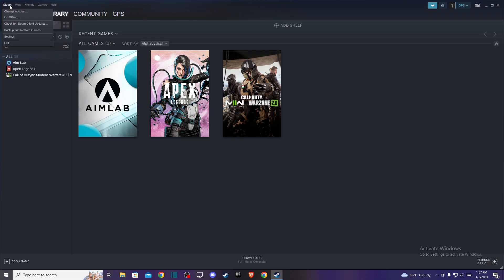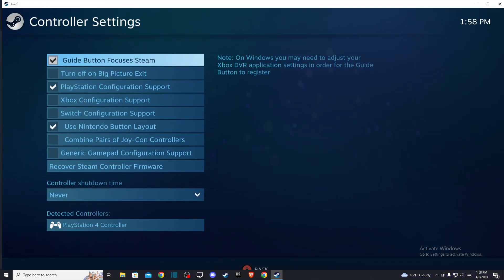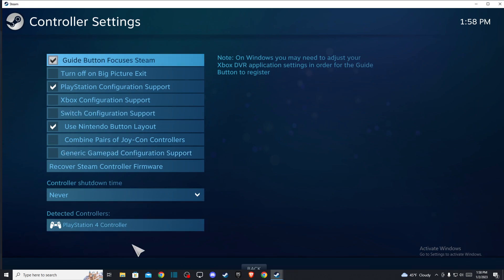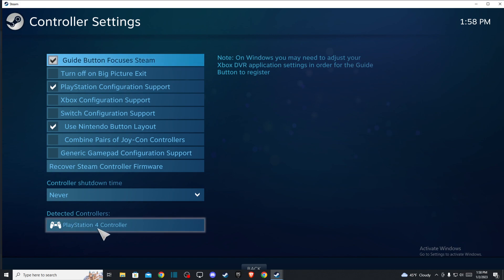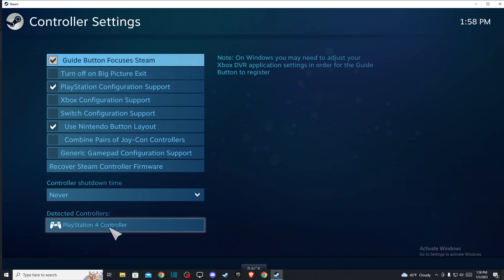Then you need to go to settings and make sure that you are on controller here, and then press on general controller settings. Probably when you plug in your controller, you will see here detected controllers, and depending what controller you are using, I'm using PS4.